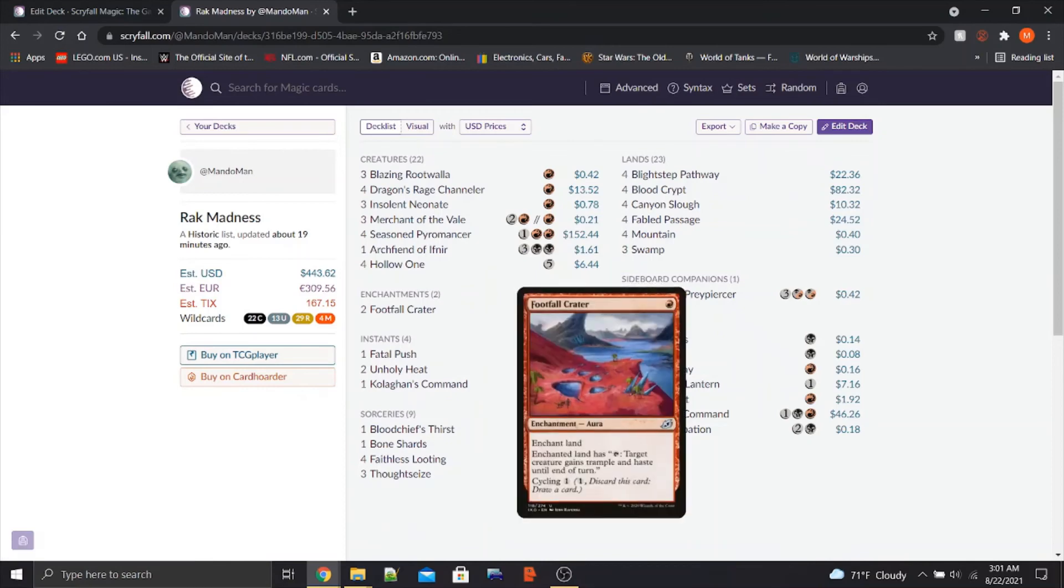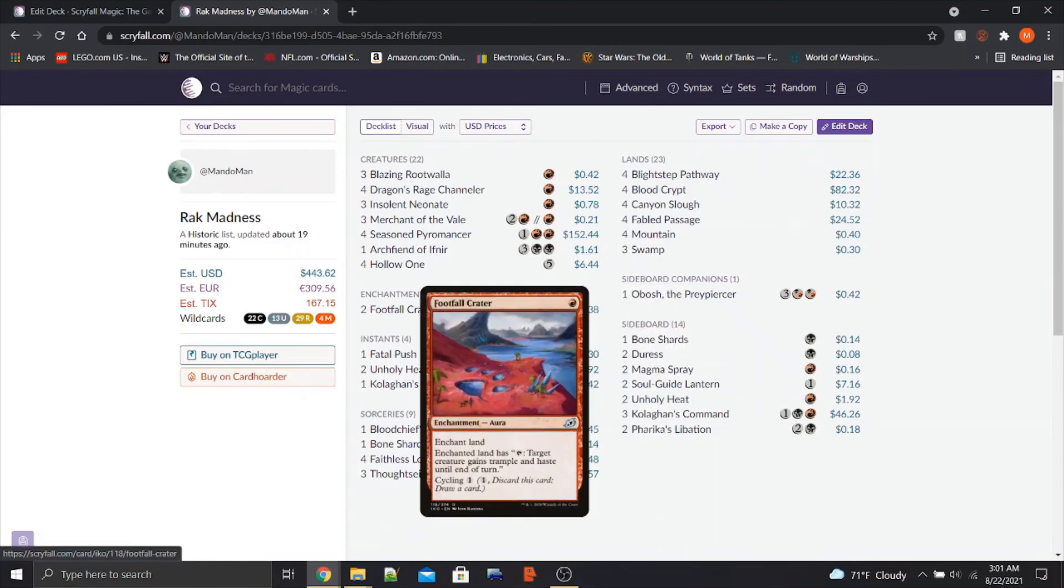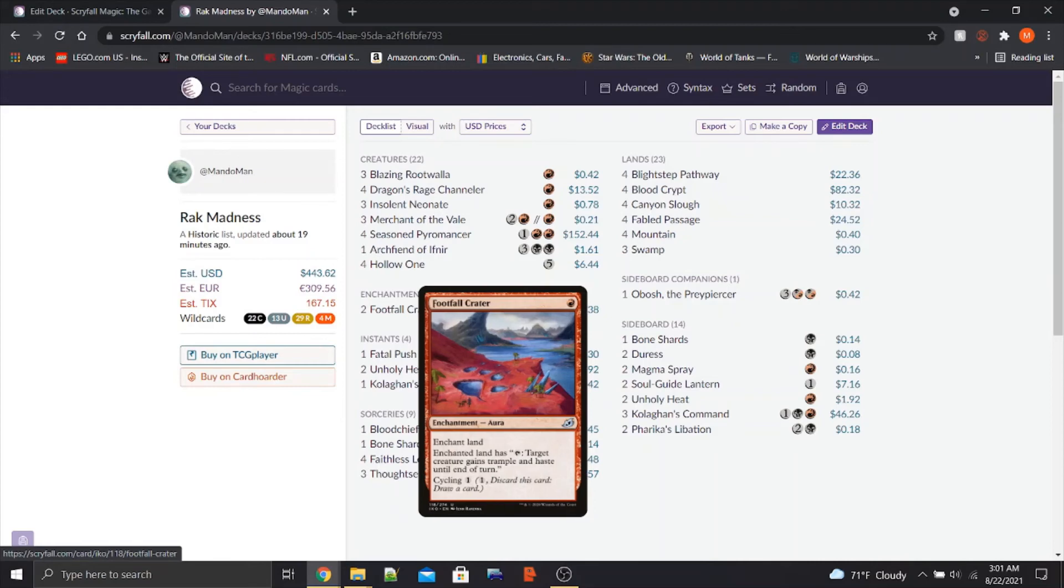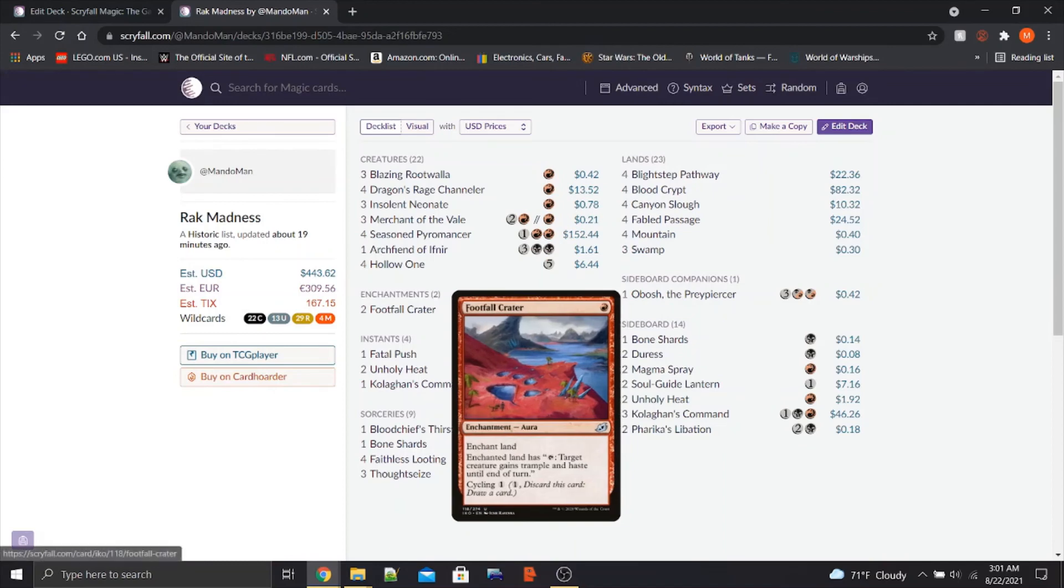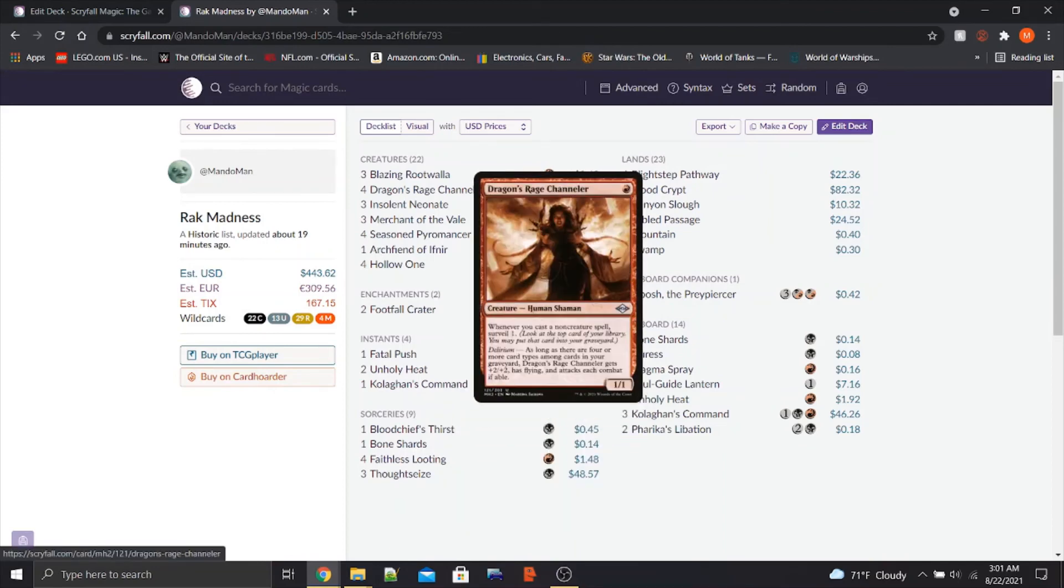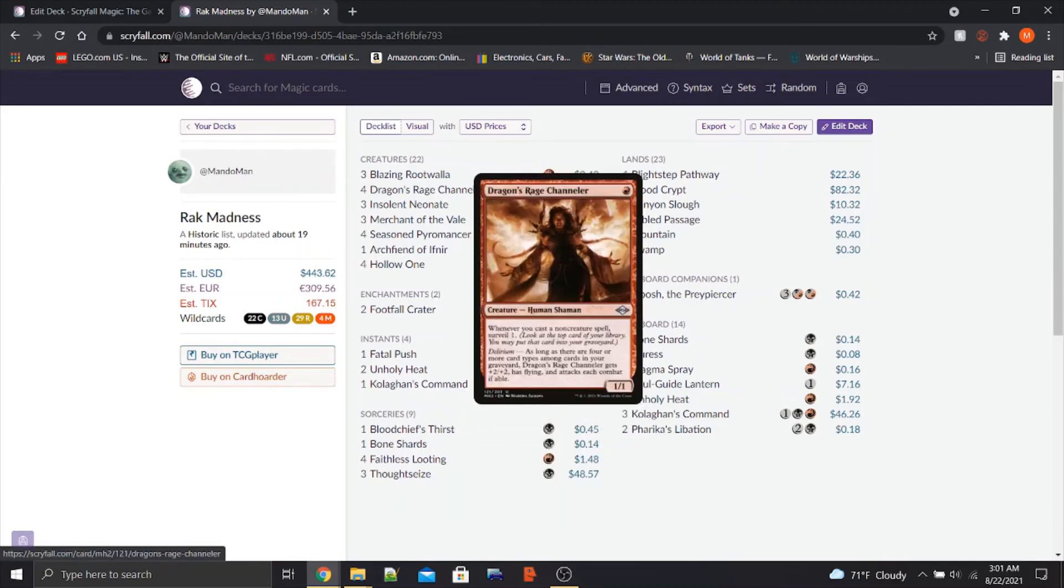For enchantments, we've got two Footfall Craters. We can play it to give our creatures haste, or we can cycle it to power up any one of our cards. And it serves as another card type to put in the graveyard for Dragon's Rage Channeler.